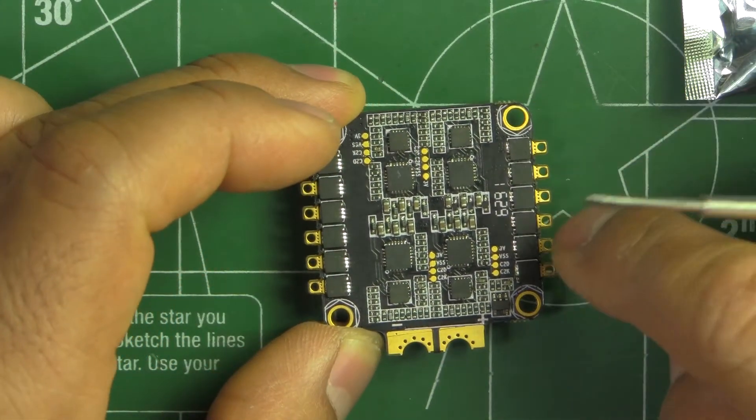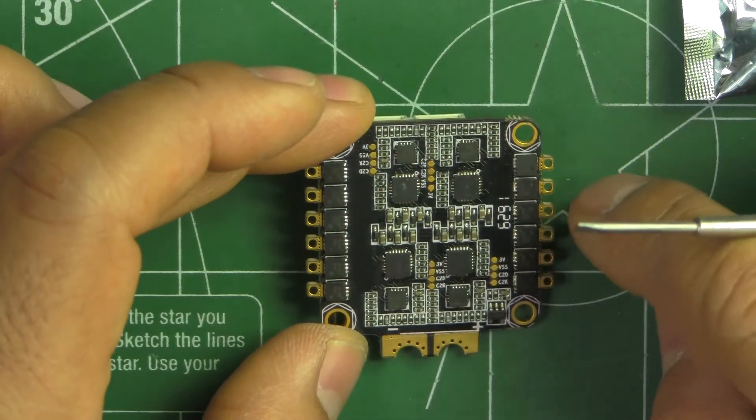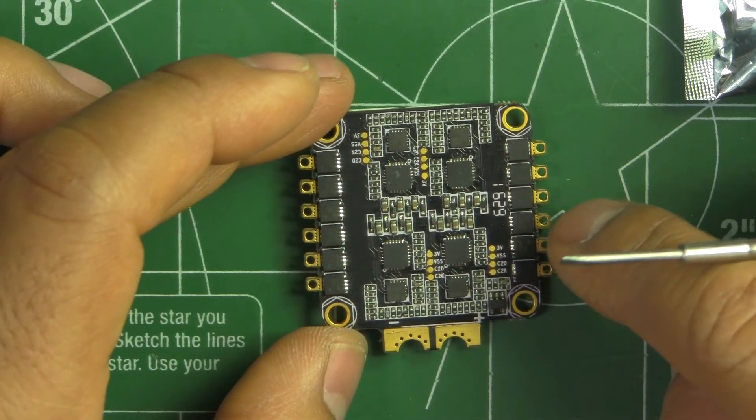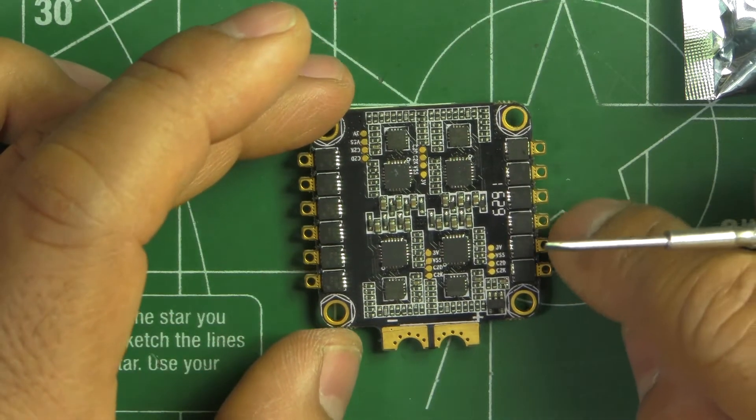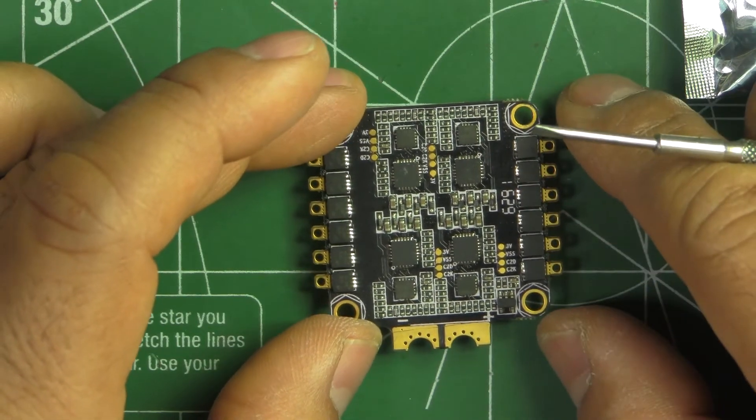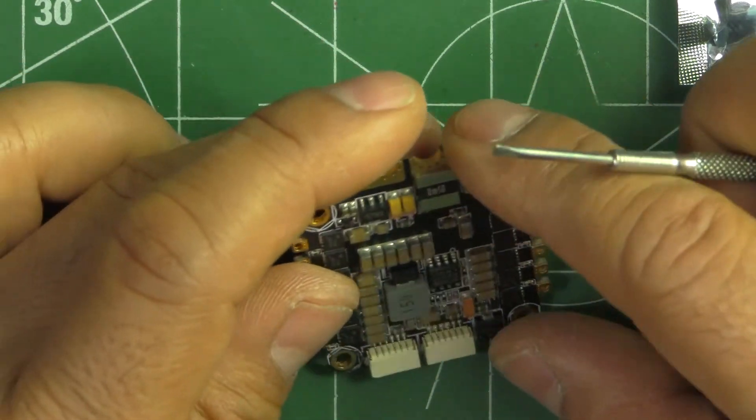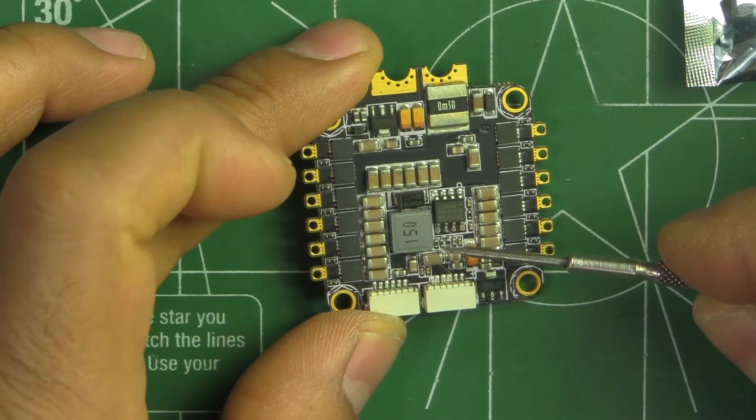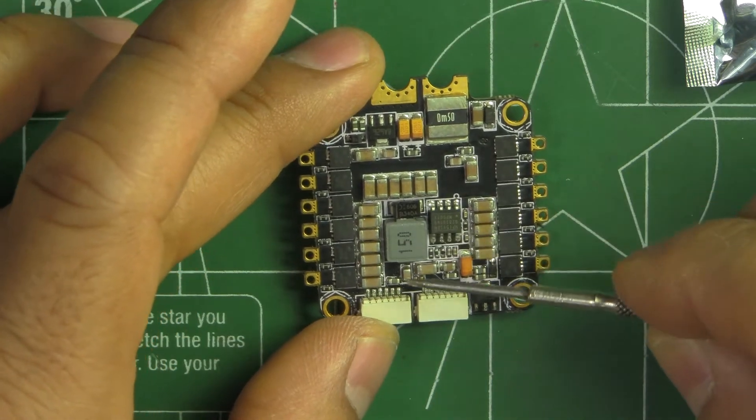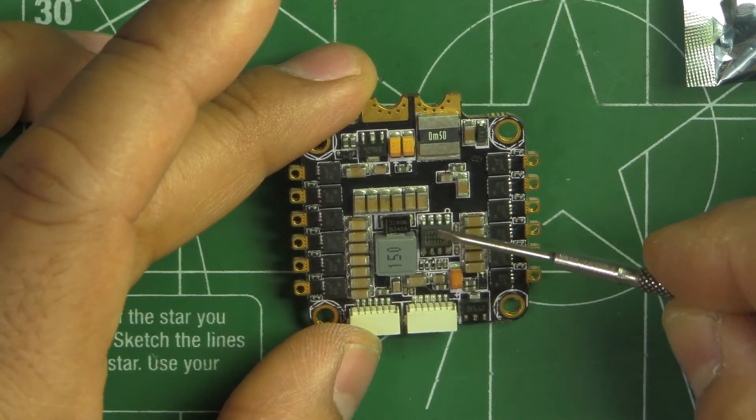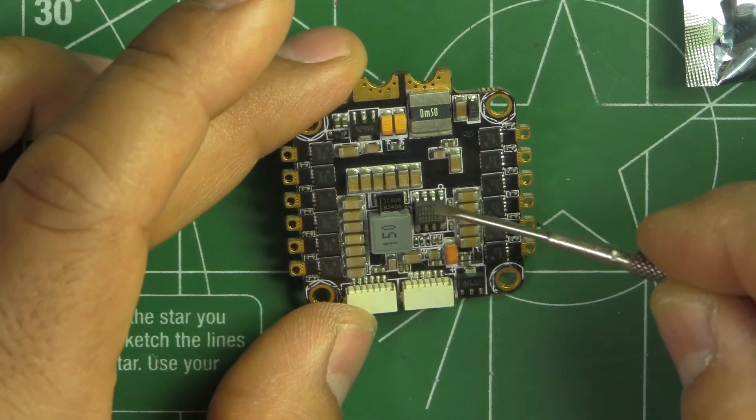So this one, by the looks of it, it follows on the same philosophy from iPEAKA. Here we can see the BEC, this portion here. It looks like it's your regular switching BEC.